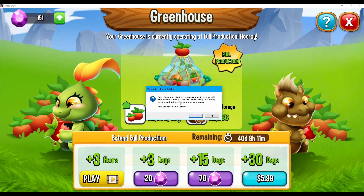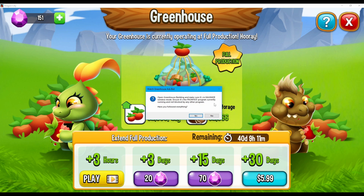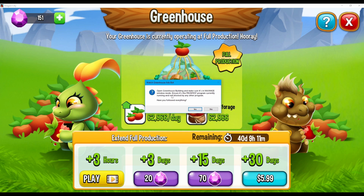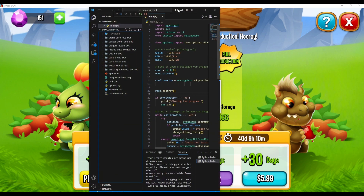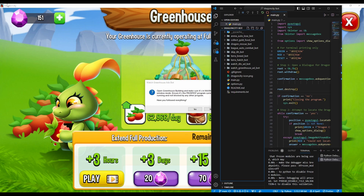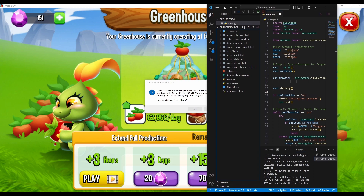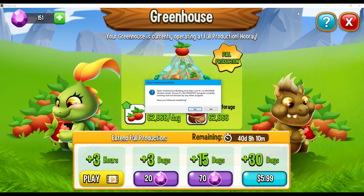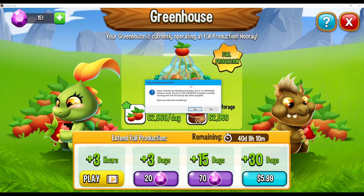Let's proceed to the next instruction, which is to ensure it's the frontmost program currently running and not blocked by any other program. What this means is that you should avoid opening apps that will be blocking your Dragon City app while the bot is running — like opening Visual Studio in front of your Dragon City application, which directly blocks it. So you need to minimize any window covering the game itself in order for this to work as intended. I think we've followed everything, so let's press Yes.